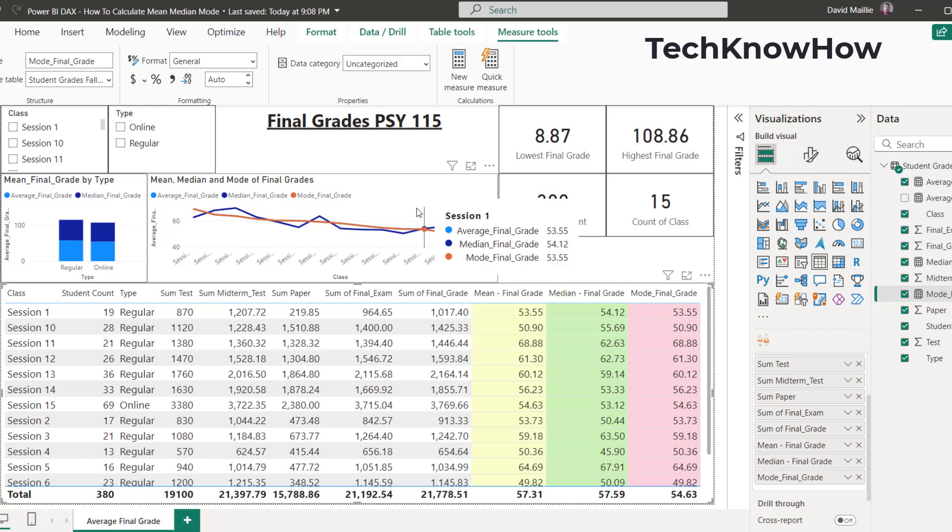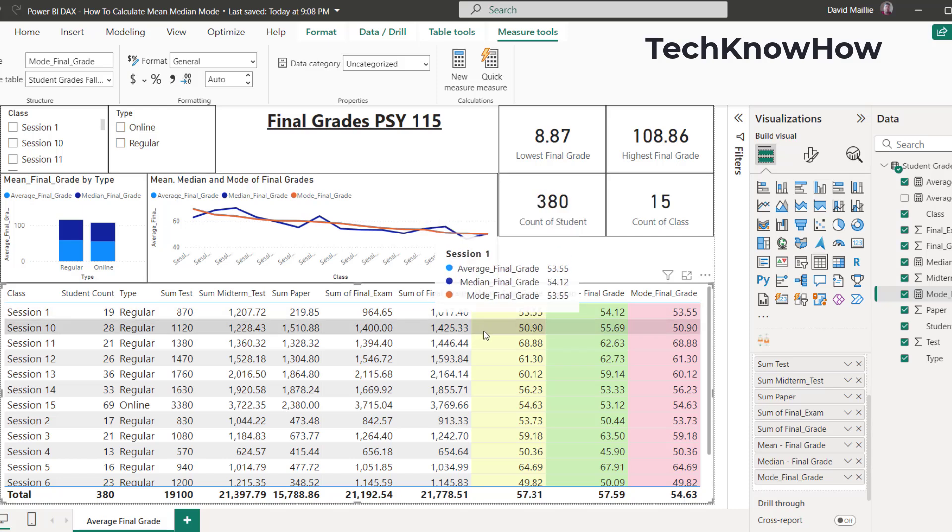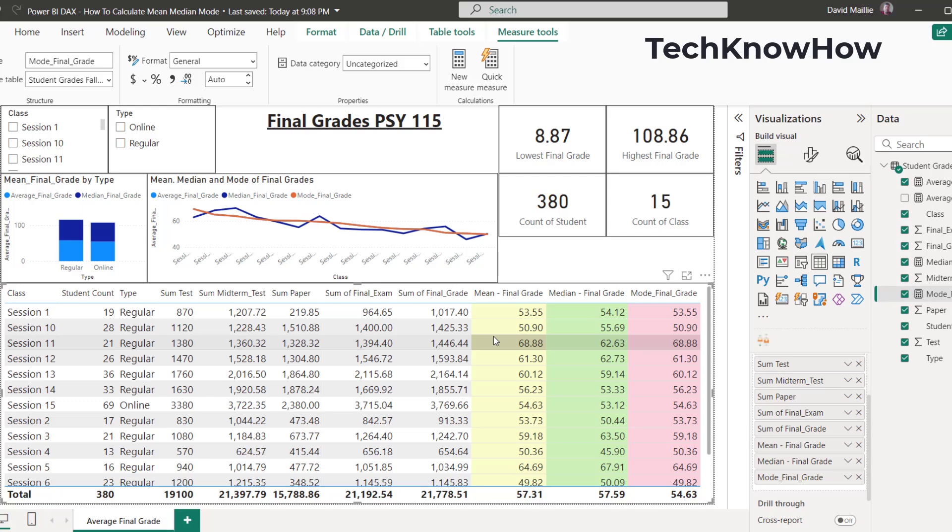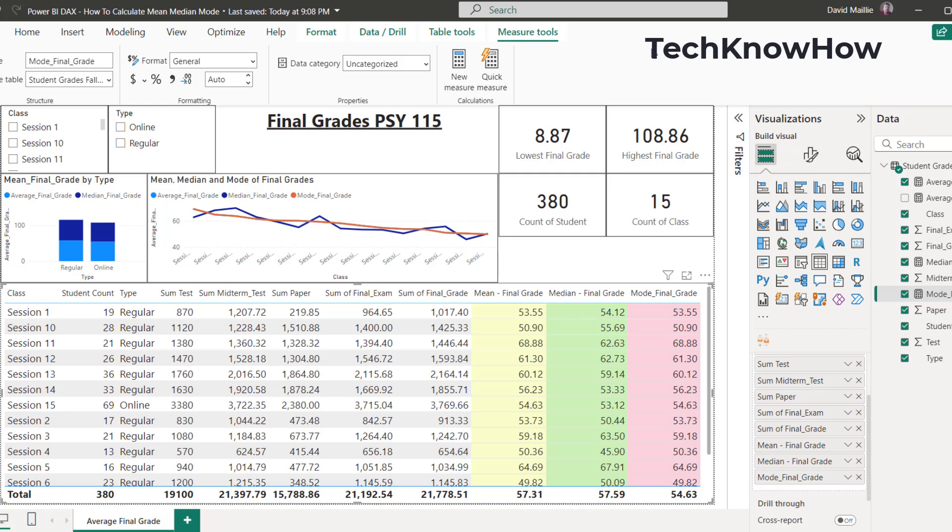Anyway, I hope you found this interesting and informational. It's a great way to go quickly to start building averages, means, medians, and even the mode for your data if you want. Thanks again for watching. Please subscribe, like, and share. Leave me a comment. Let me know what you like, what you don't like, and have a great day. Thanks.